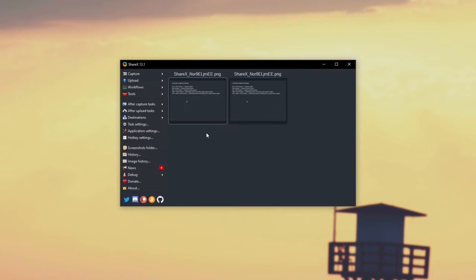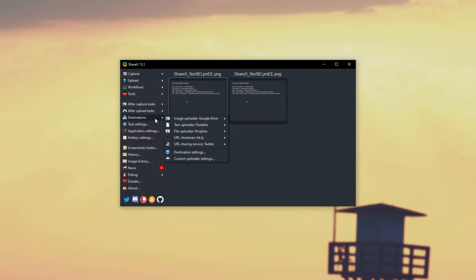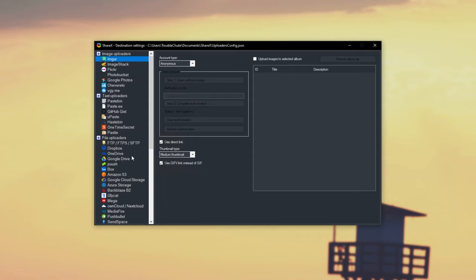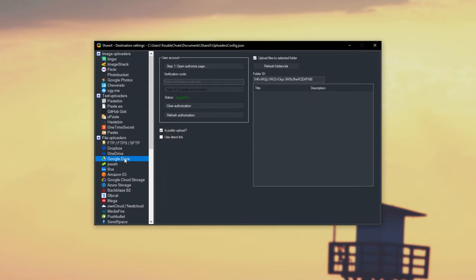However, if you want to change that so that it doesn't automatically have that shareable link enabled, simply head across to Destinations, then Destination Settings at the bottom, locate Google Drive, and click on it. Then we'll uncheck Is Public Upload.